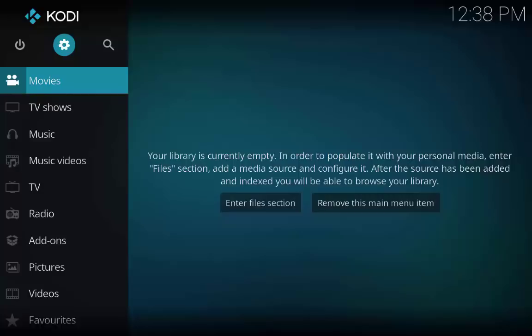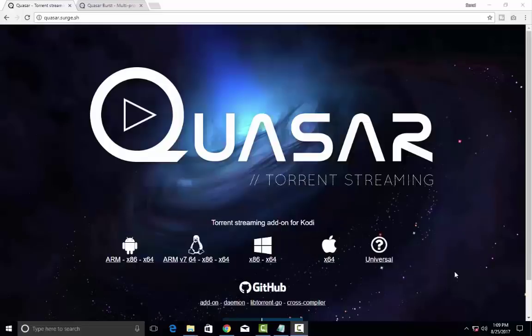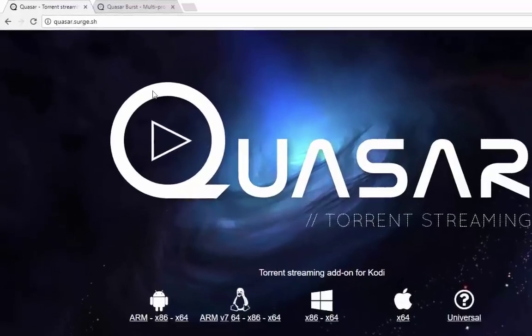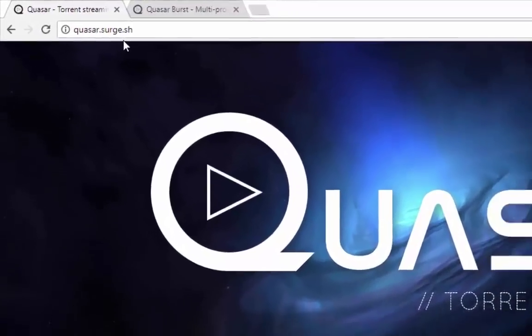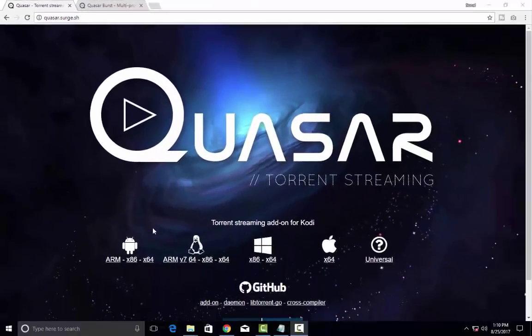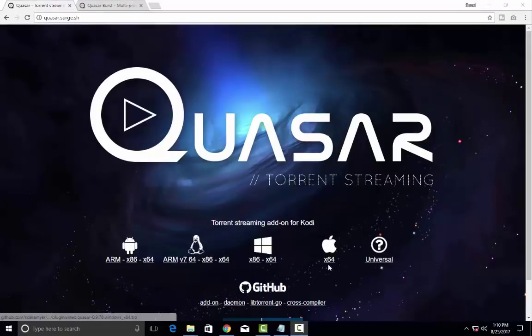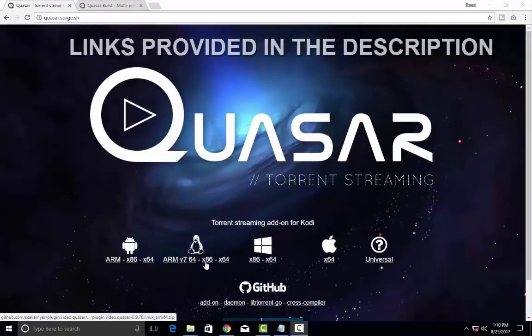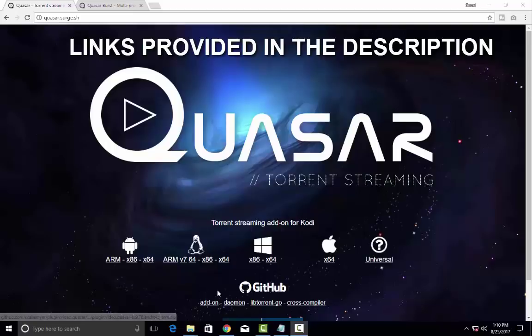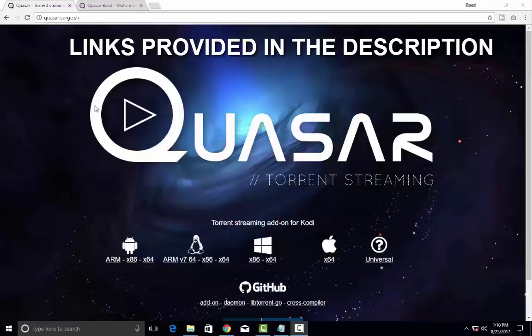Now let's go to the browser to download the Quasar and Quasar Burst zip files. You can download the zip files according to your operating system and links for the sites are provided in the description.